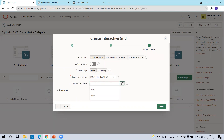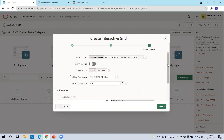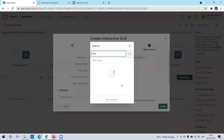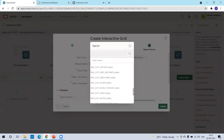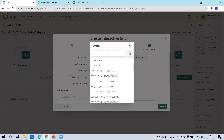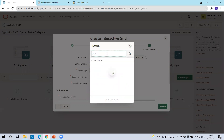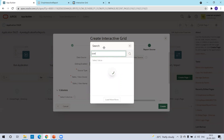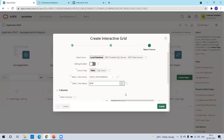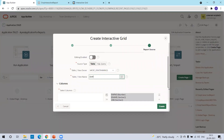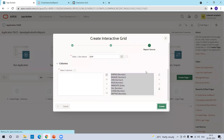Simply mention the table. It will automatically display the columns. If it is not displaying columns, click on this particular option and search the list of tables available in your workspace. These are the list of tables available in my workspace. I selected EMP. Sometimes it is quite slow, but that's fine. I selected EMP and then click on create.